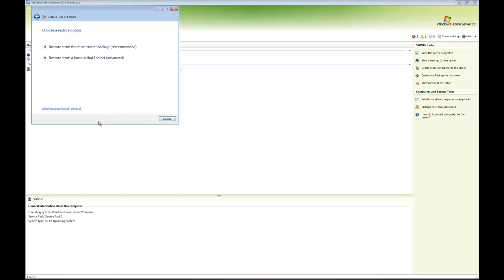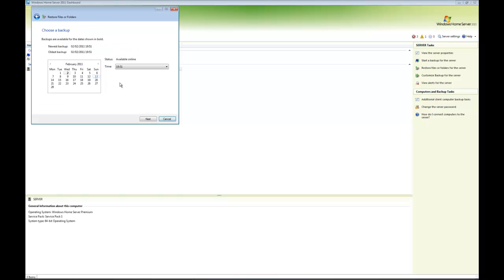Now it's asking if I want to restore from the most recent backup or if I want to restore from a backup that I select. Let's actually choose one that I select. It will give you a list of all your available backup dates and you can click on it and then your backup times.